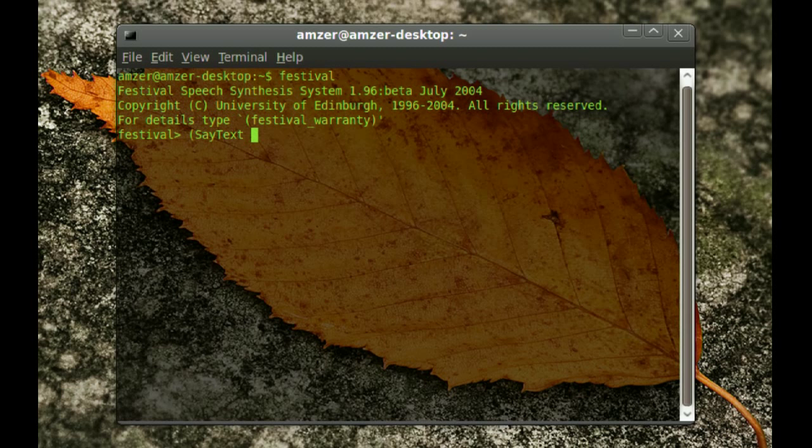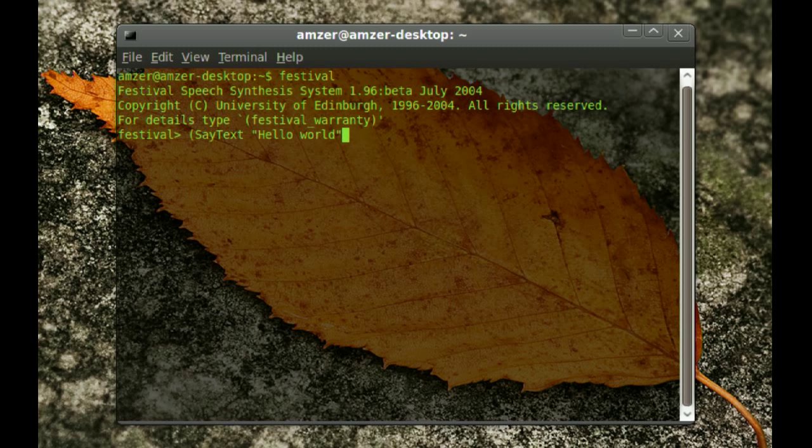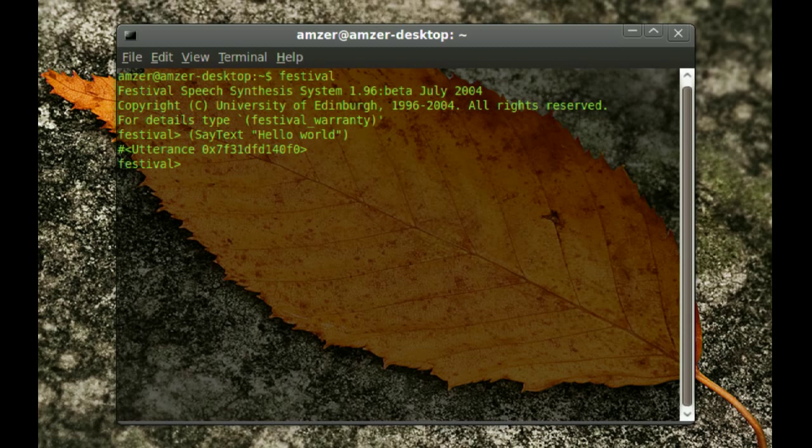Then quote and then whatever you want it to say. So I'm just going to say, hello world. And then quote again. And you close the parenthesis. And you just enter. Hello world. And it will say it.